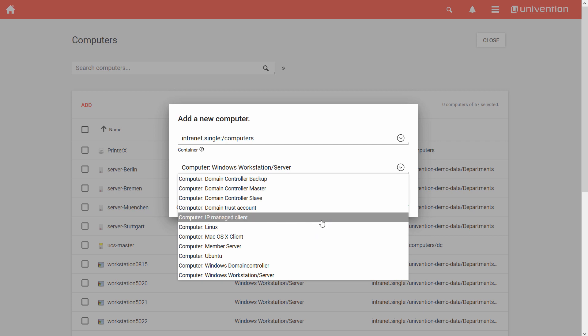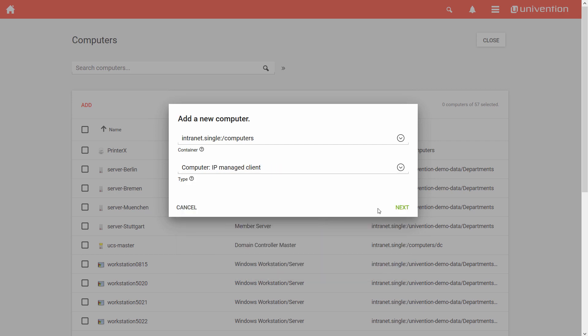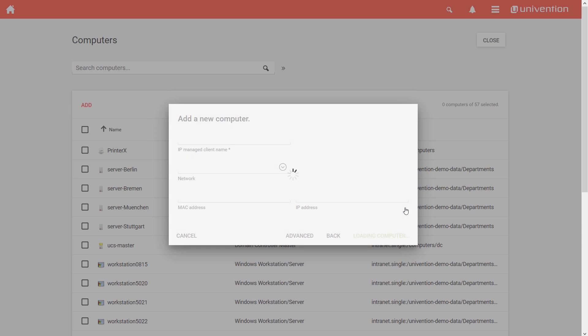And, last but not least, there is the role IP Managed Client. I choose the type IP Managed Client for those devices where I am not sure about the operating system they are running on. Printers or VoIP Telephones are, for example, typical devices which are usually equipped with an integrated OS from the manufacturer. By selecting the type IP Managed Client, I can still supply those with an IP address via DHCP. To create an IP Managed Client, I select the corresponding role from the drop-down menu and click on Next.